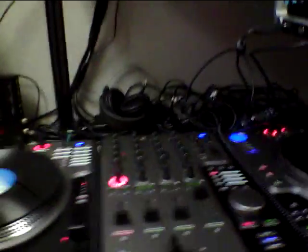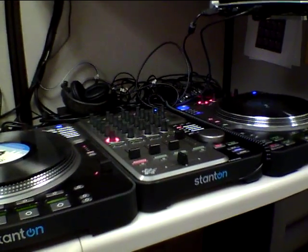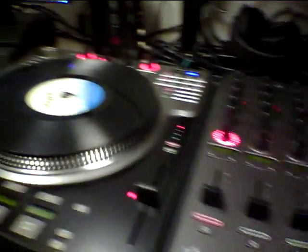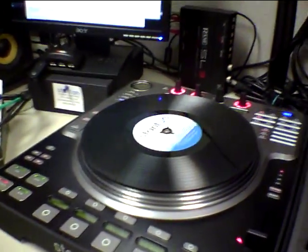You can see all four virtual decks controlled by two physical decks.